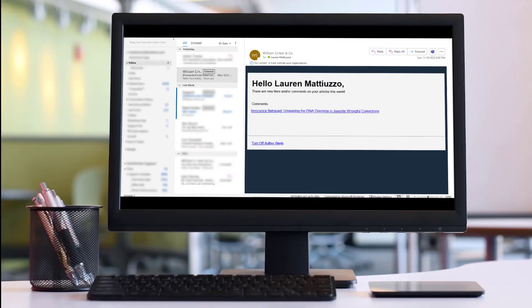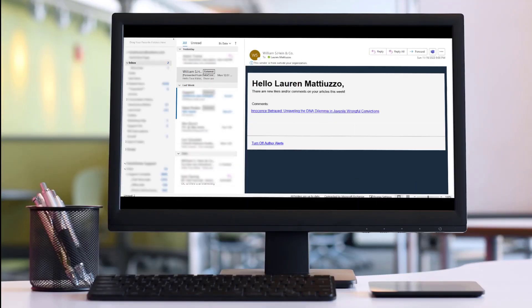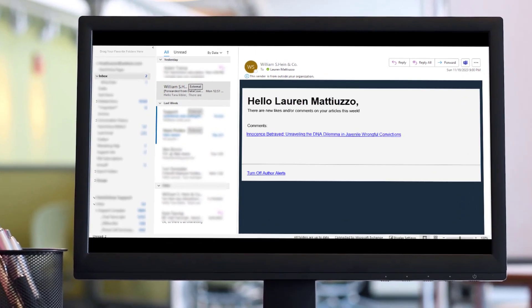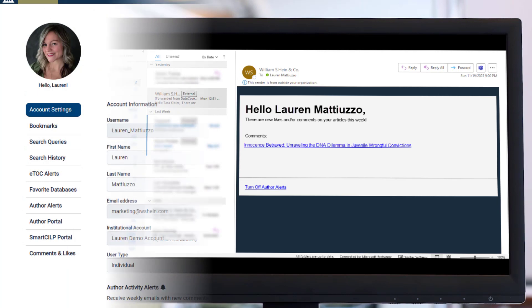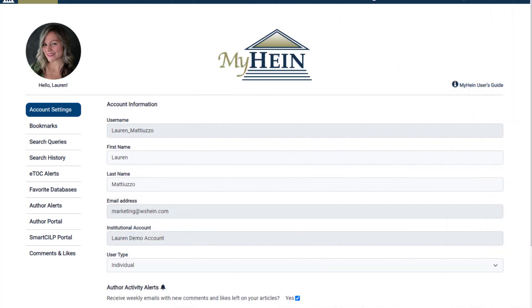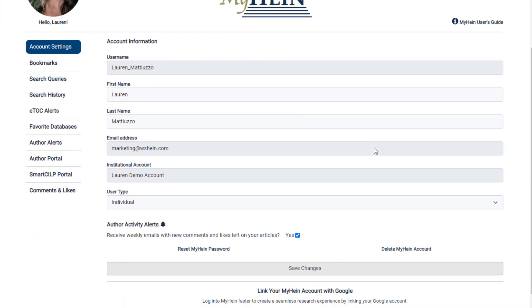Additionally, with a verified badge, you will be notified each week via email if any comments have been added to articles you authored in HIND Online. To turn off these alerts, simply uncheck the option within your MyHIND account settings.